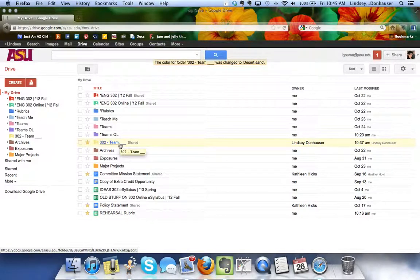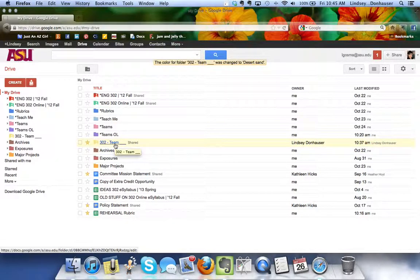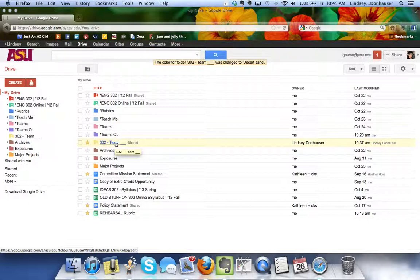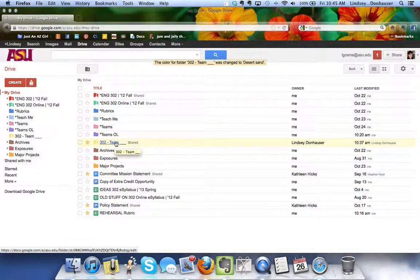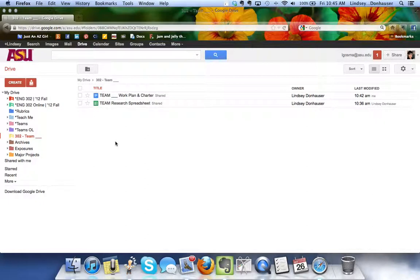If you open that folder you'll see that I'm the owner. I've set it up that way so that if anything needs to be changed or adjusted I have access, and if your partner goes out of town or something, the ownership of the folder is with me at the moment.